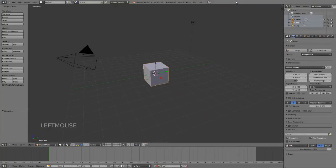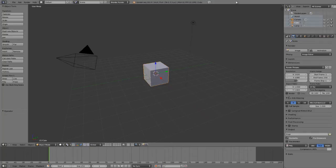Now that we understand Blender's basic viewport navigation and selection tools, let's take a look at one of the most fundamental tools, the transform options.